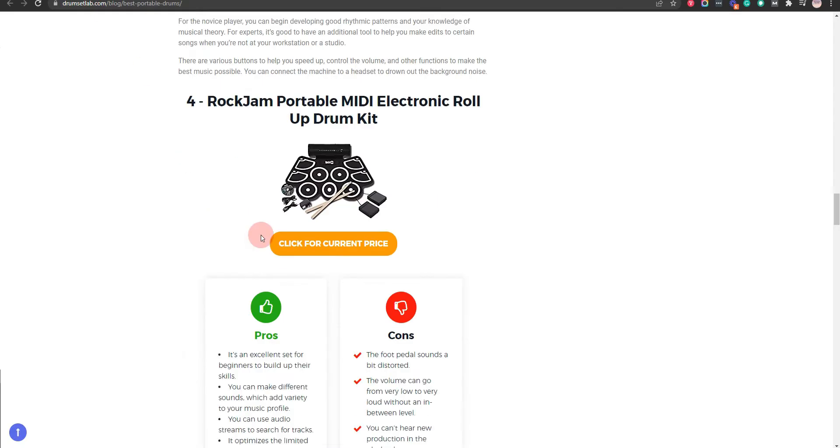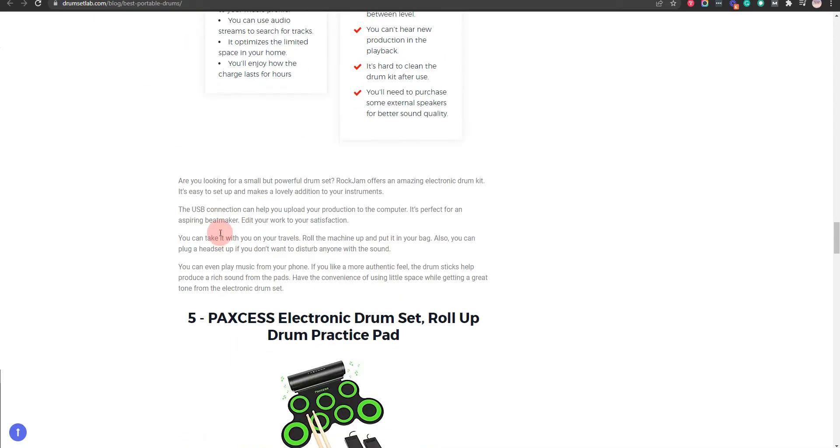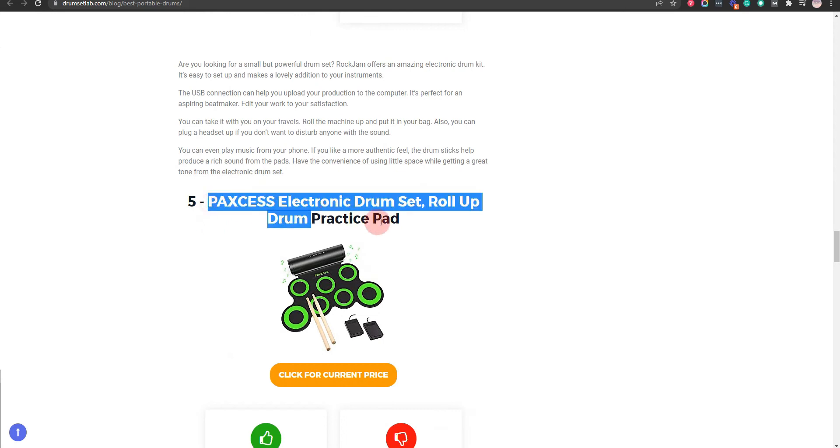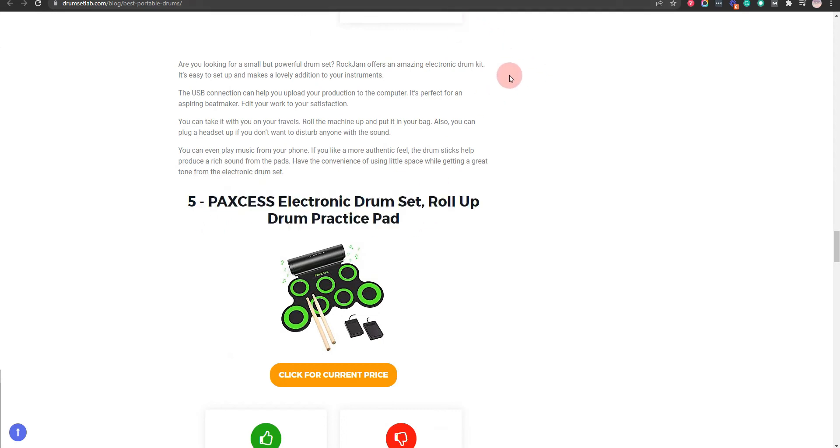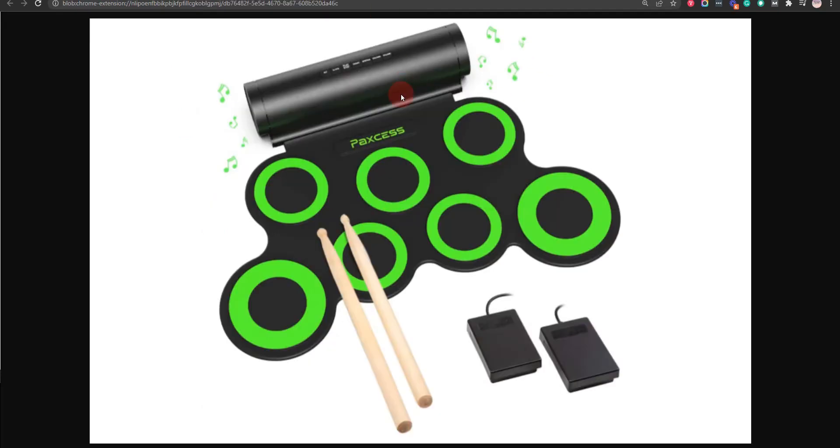Our fifth choice is PAX CSS Electronic Drum Set, Roll-Up Drum Practice Pad, because it's rechargeable and you have different drum sounds available. But the speakers sound distorted.